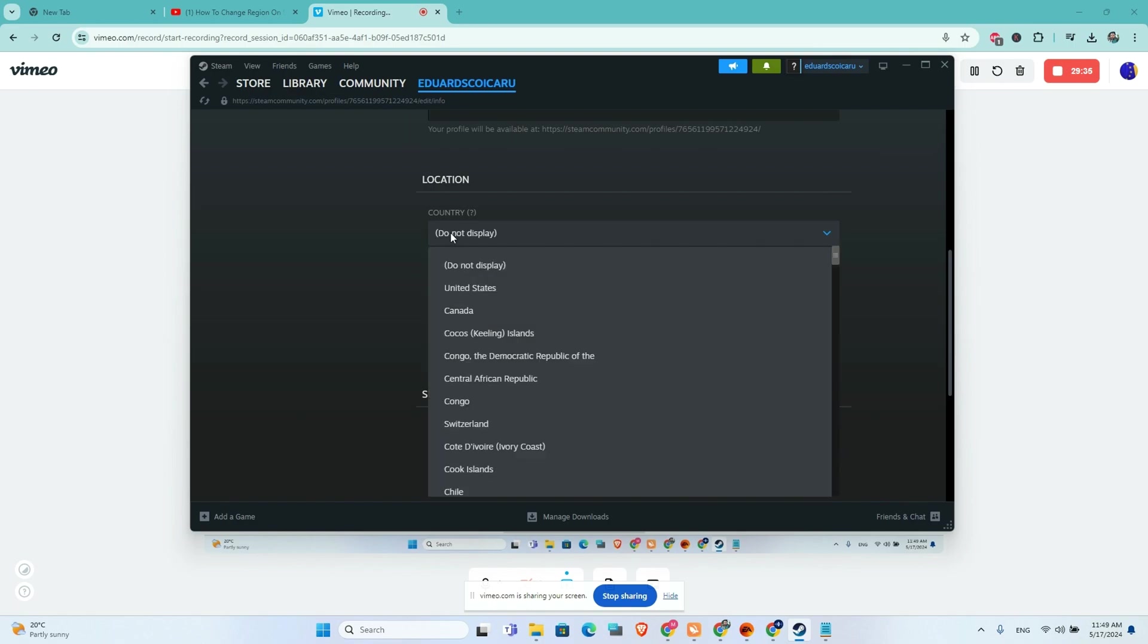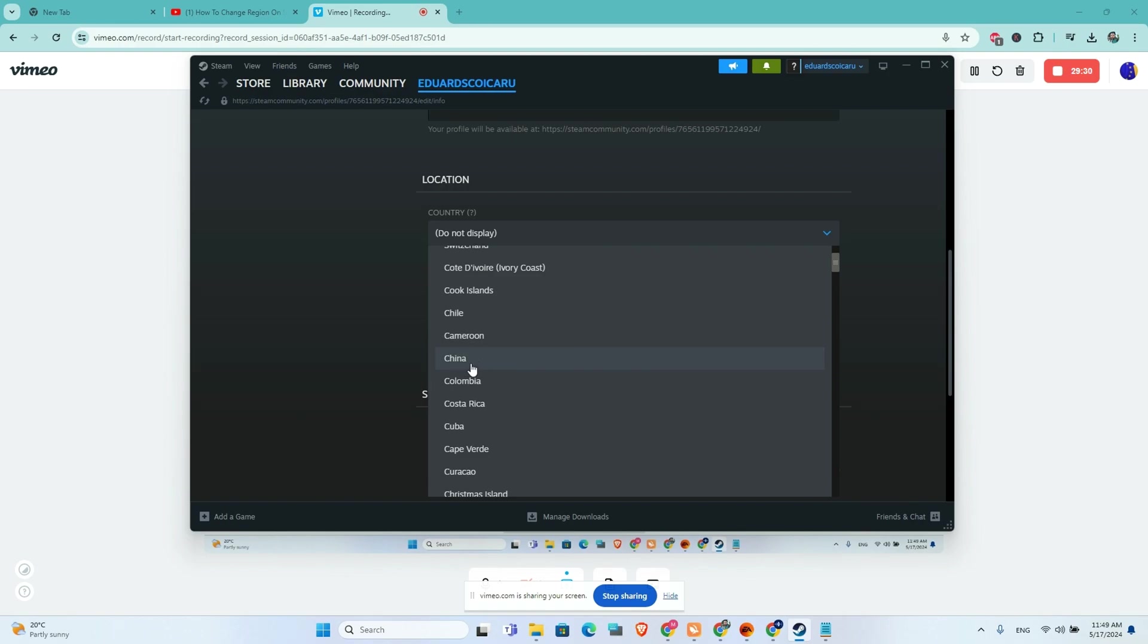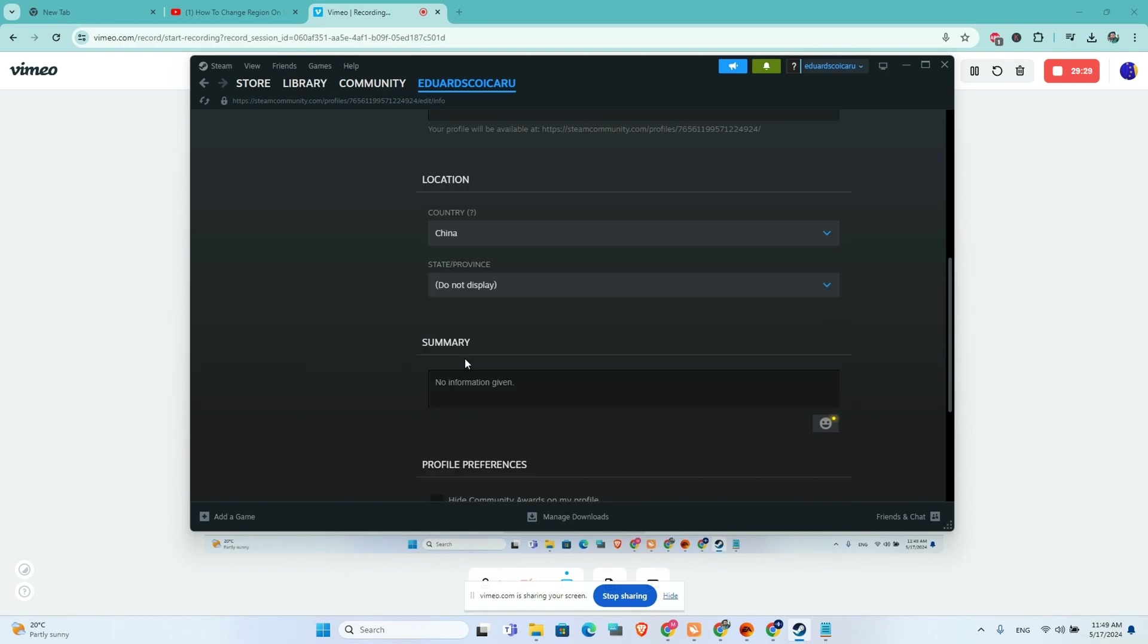on country, scroll down a little bit, and you will be able to find China right here. Click on China.